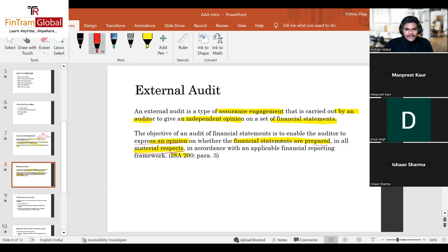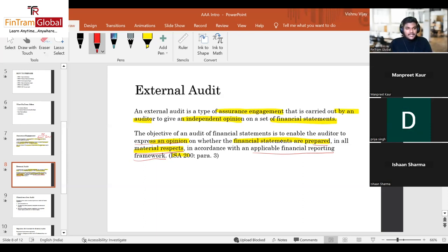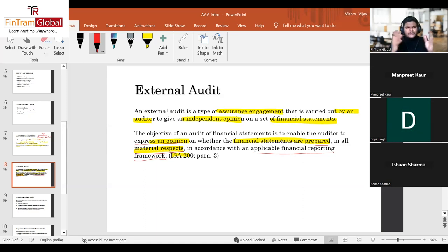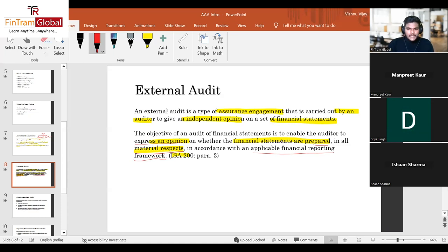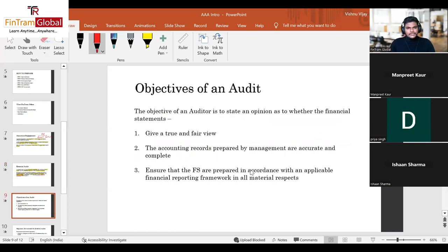The phrase 'in accordance with the applicable financial reporting framework' refers to IFRS, IAS standards, US GAAP, Indian accounting standards, or any local accounting standards applicable in a particular jurisdiction. As auditors, we ensure financial statements are prepared in line with this financial reporting framework — that's essentially what we do.